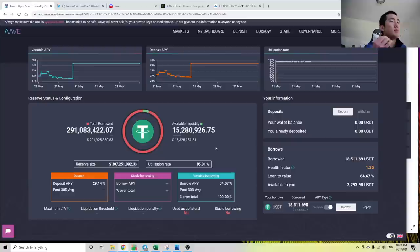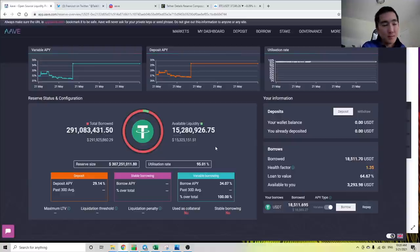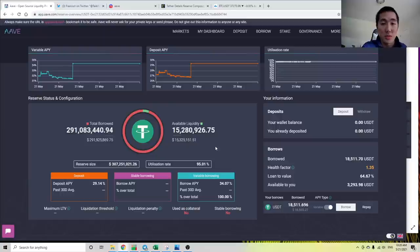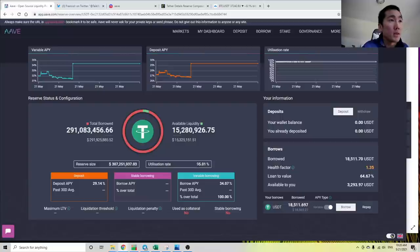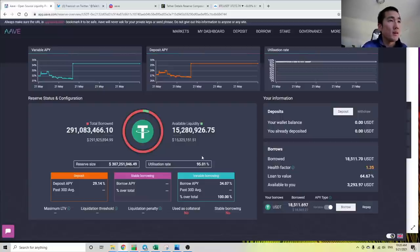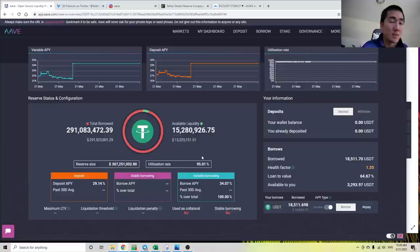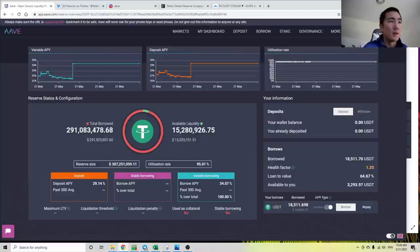This is important because if you're in the fiat system, the commercial banks, they have this thing called fractional reserve lending, meaning that they can lend out more money than they actually have. But in crypto, because it's more anonymous, it's permissionless, there is no such thing as fractional reserve lending. Banks like Aave and Compound, they can only lend out money that they have in their reserves.